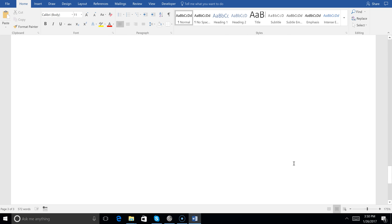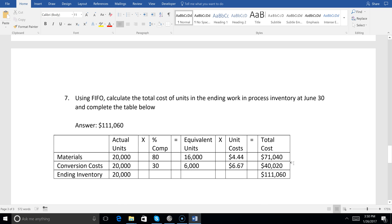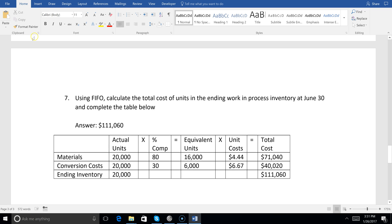As simulations for BEC are introduced, I'd expect them to be short like this at first, then get a little longer. You might see FIFO and weighted average back to back in a simulation. This is the kind of thing you have to know — whether it's in a simulation or multiple choice. Make sure you've done the weighted average one already and that you know the difference between that and this.